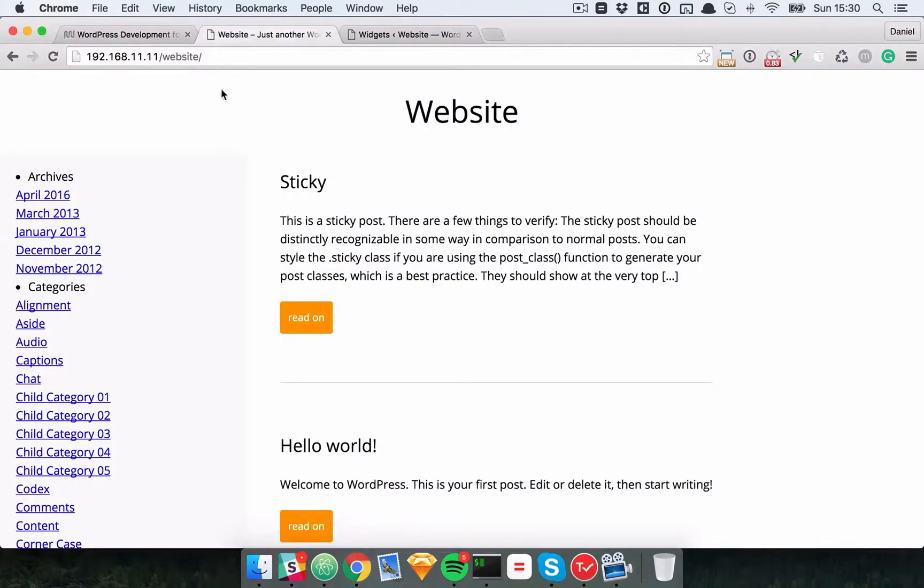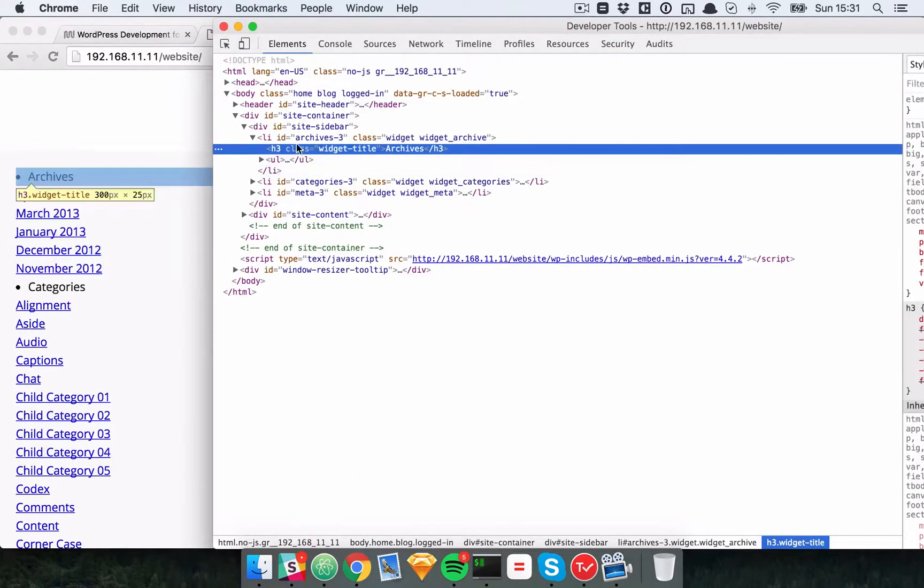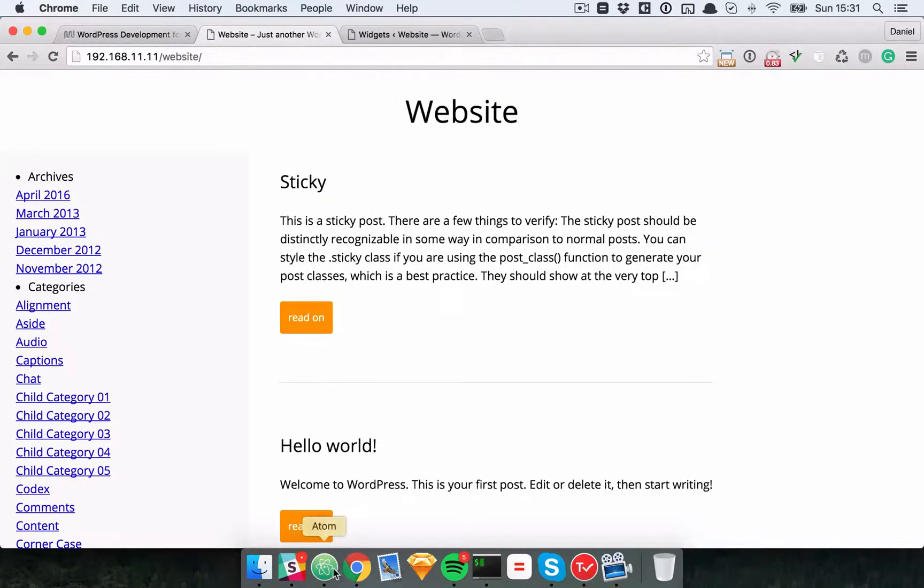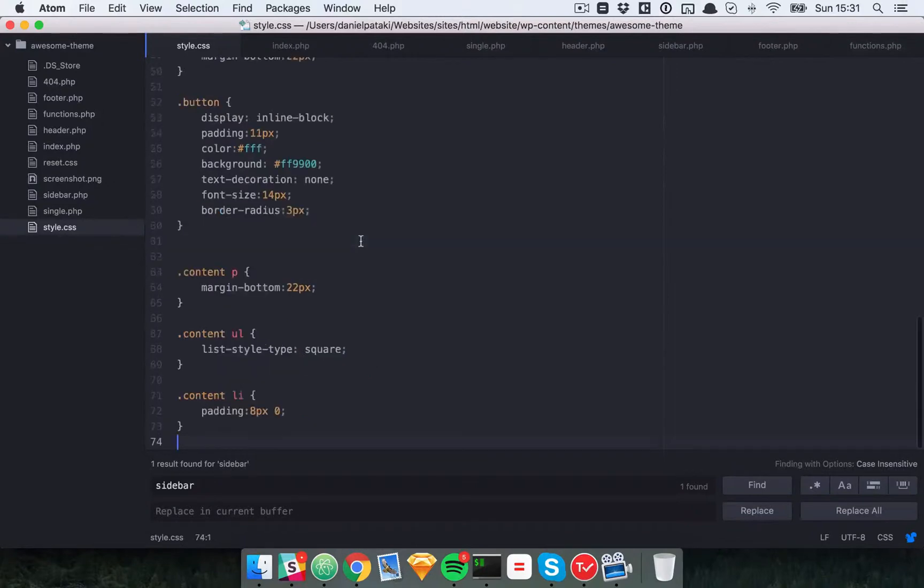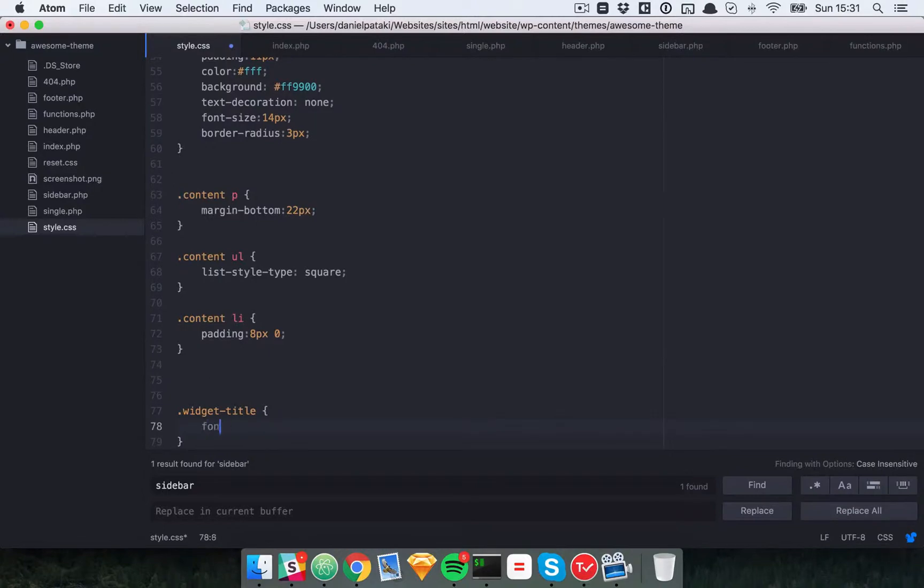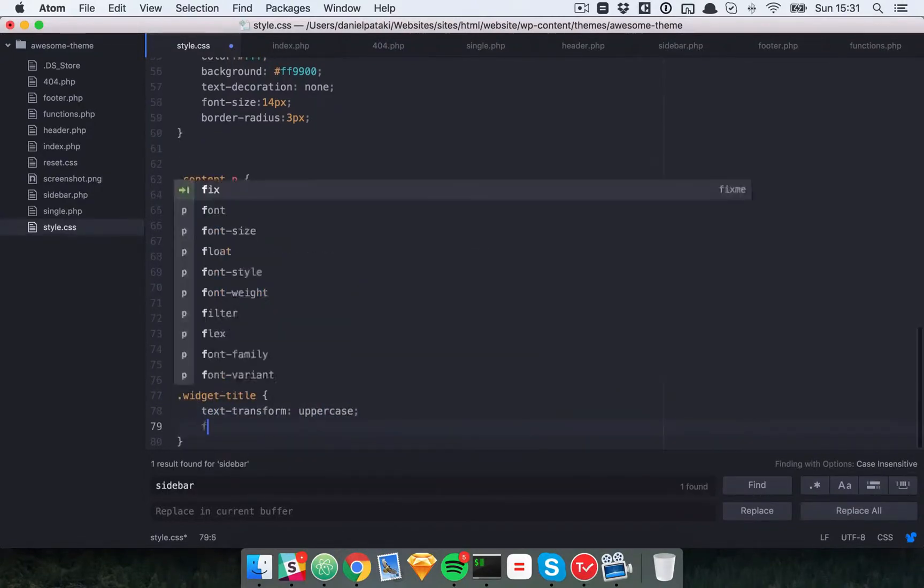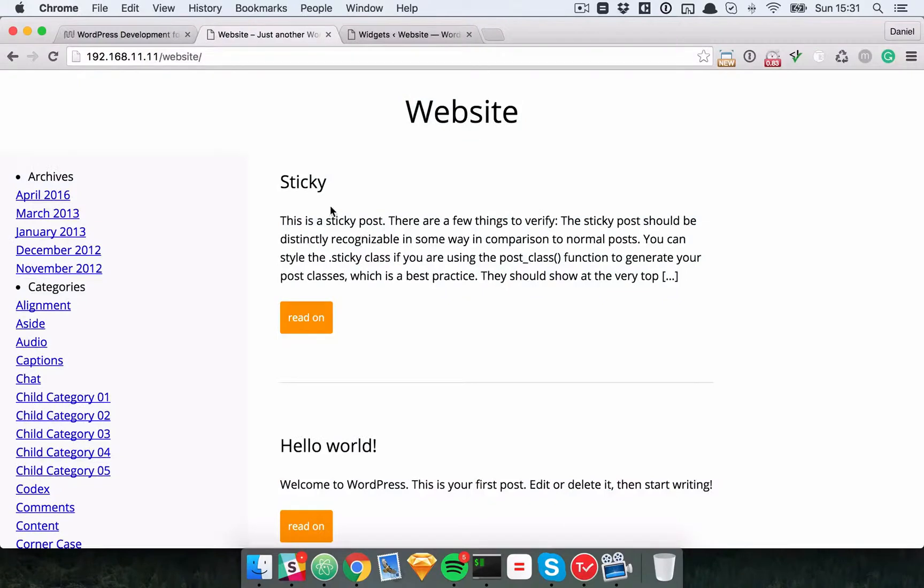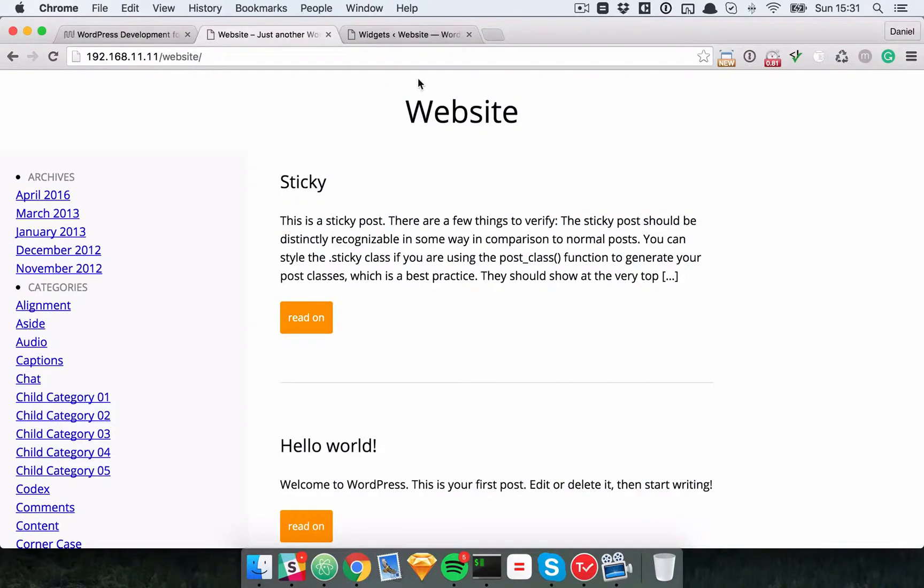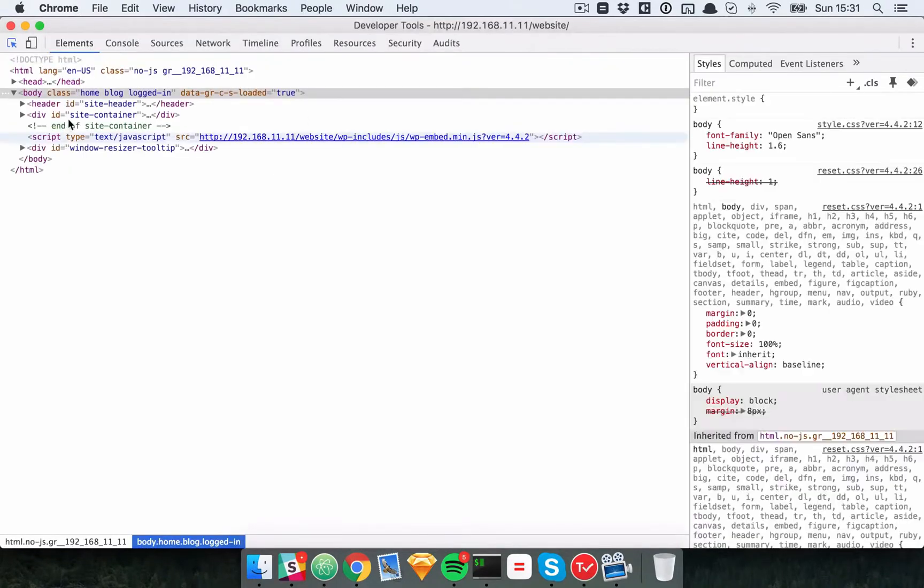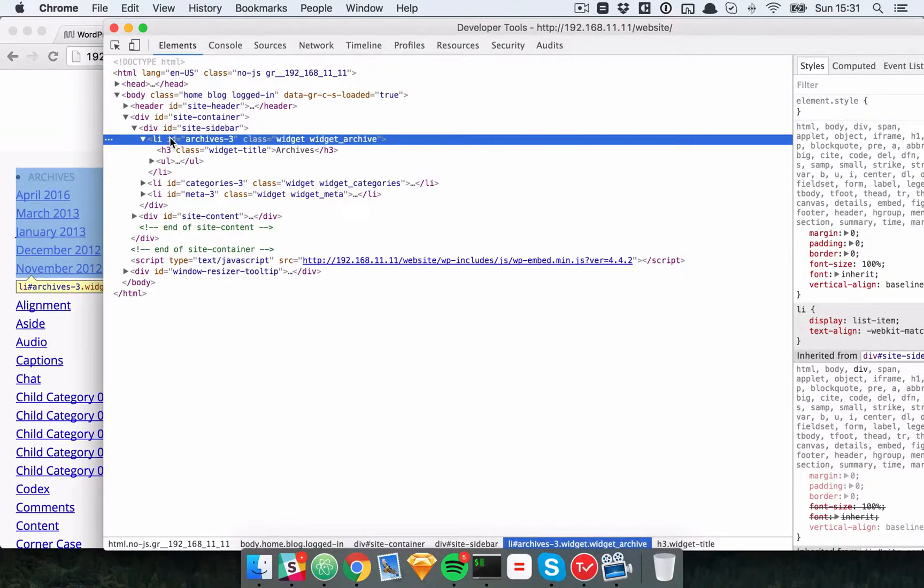Now if we take a look at the classes here, you can see that we have this big ID of site sidebar. And then we have this widget title. So let's make sure that these widget titles look a bit nicer. We're getting there. You might also want to do the following. I think that widget will be displayed as lists as you can see.